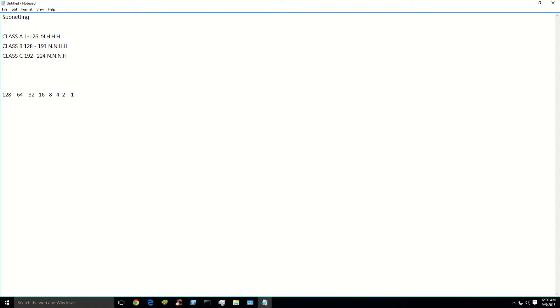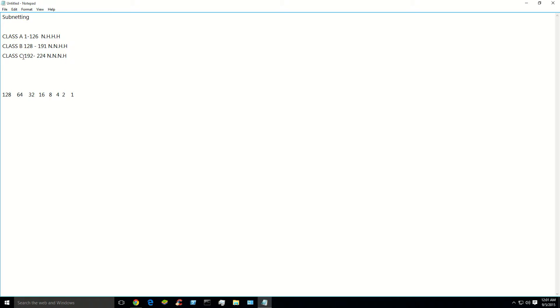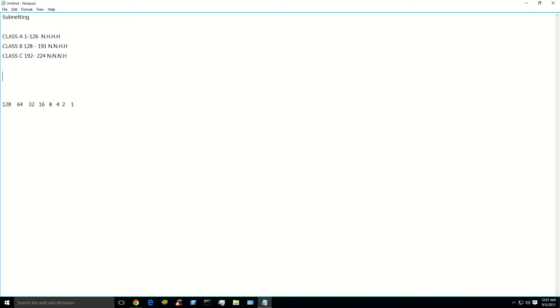Now, what these are, the N, H, H, H, N, N, what that is: class A has a network part and then three host parts and its subnet mask. Same thing for the B. It has two networks and two hosts and its subnet mask. Class C has three networks and one host portion in its subnet mask. If that's still a little confusing, let's show you what that means there. You need to know this to subnet.